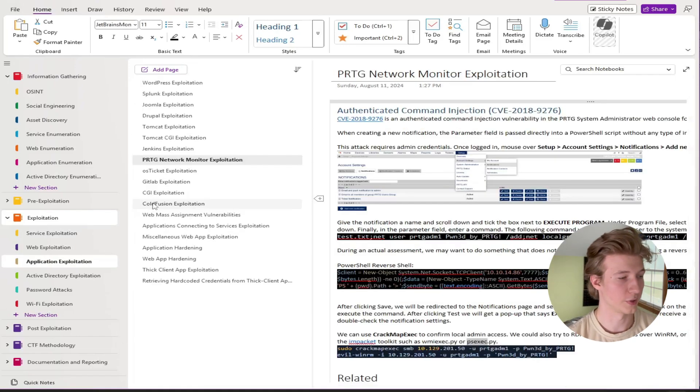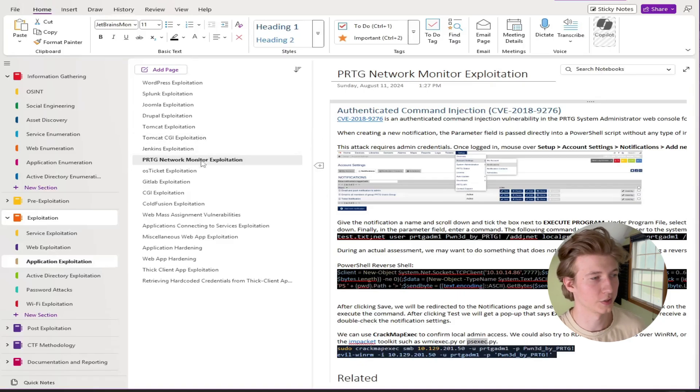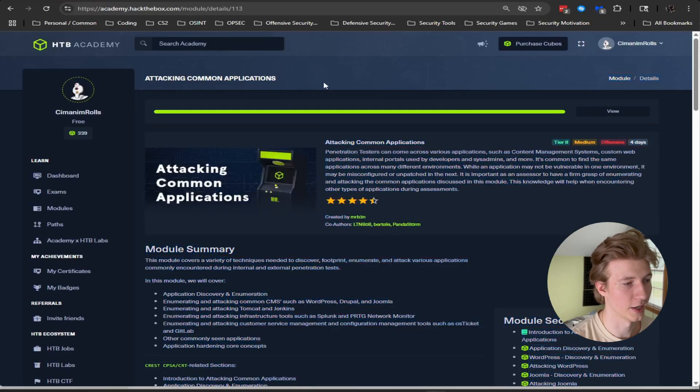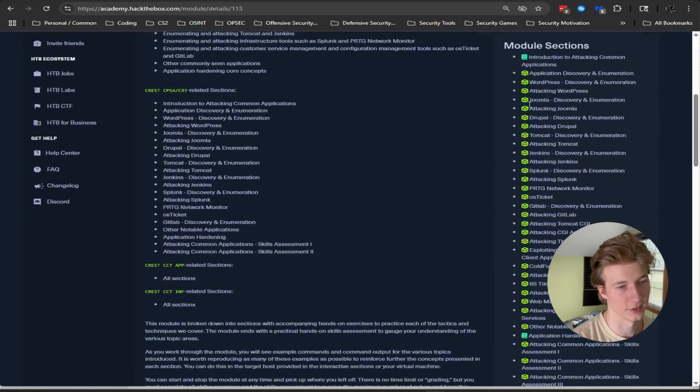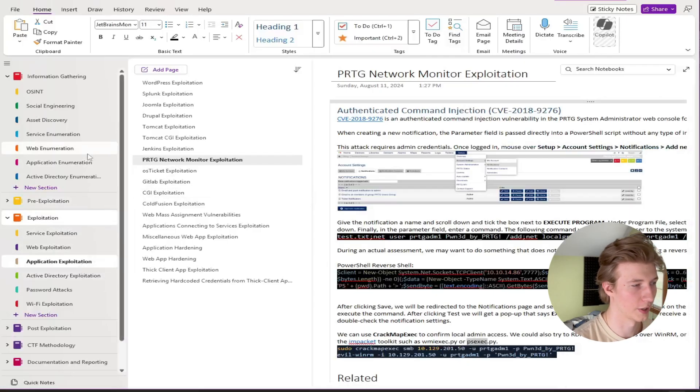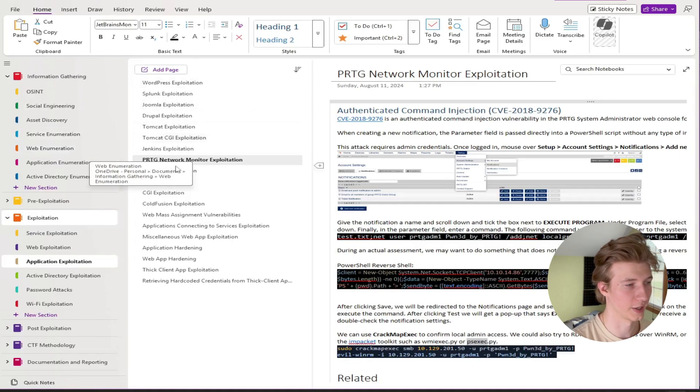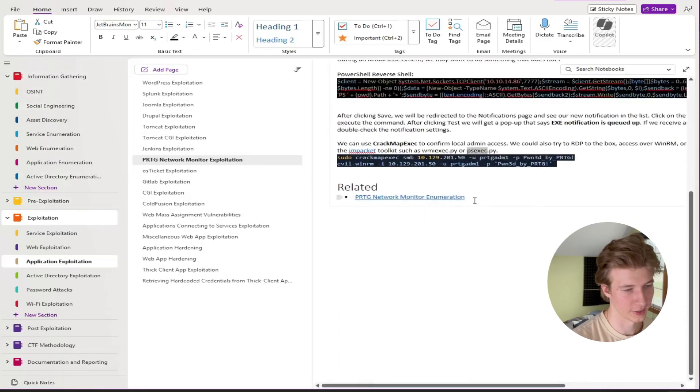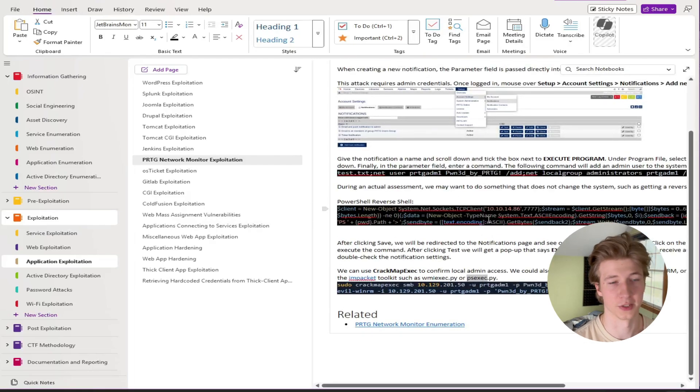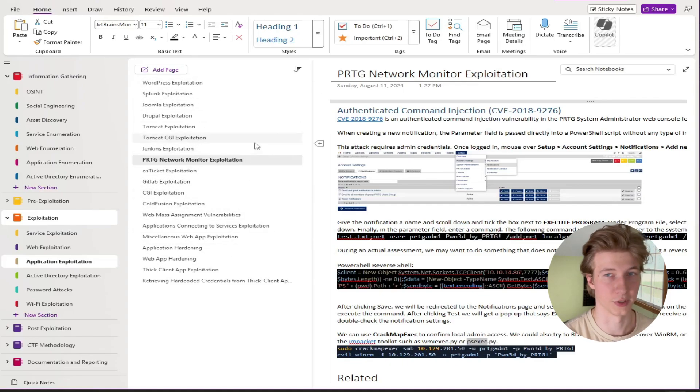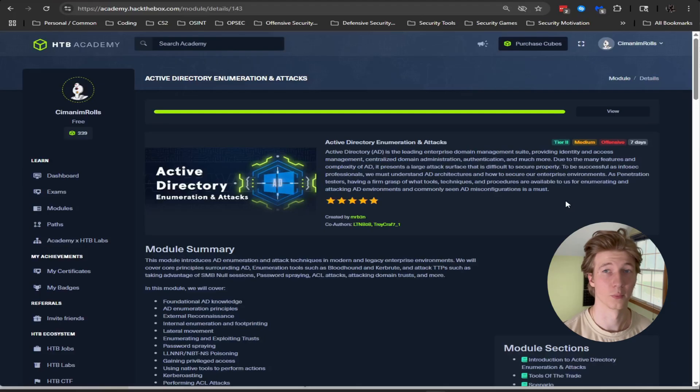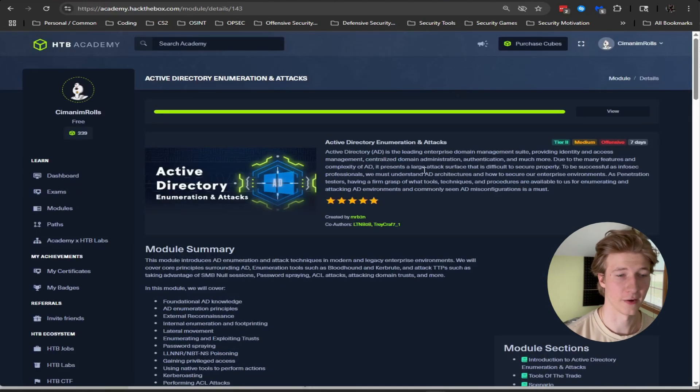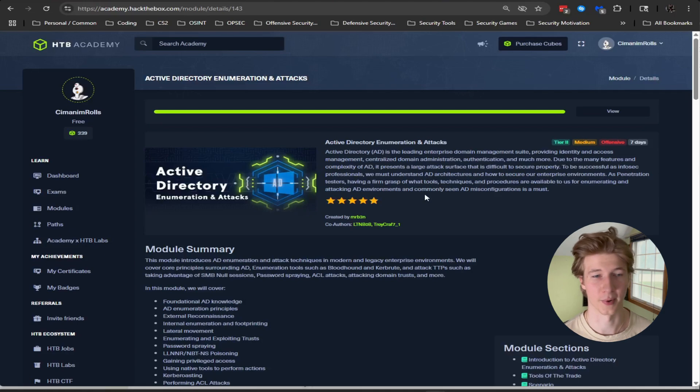Next up we have the counterpart to the application enumeration which is this application exploitation. So there is a CPTS module called attacking common applications and in that module we've got things like WordPress, Joomla, Drupal, Tomcat that gets talked about on how to enumerate and exploit. So I've broken out the two enumeration and exploitation into two different categories under two different notebooks and at the end I've got a link from the enumeration to exploitation and exploitation to enumeration just for easier reference. But all of the exploitation in that module goes under this subtree here. Next up we've got active directory exploitation. Once again in the CPTS path there is an active directory enumeration and attacks module. The first half of the module talks about enumerating active directory and the second half is exploiting it. So once again it's broken up in my notes for AD enumeration and AD exploitation.